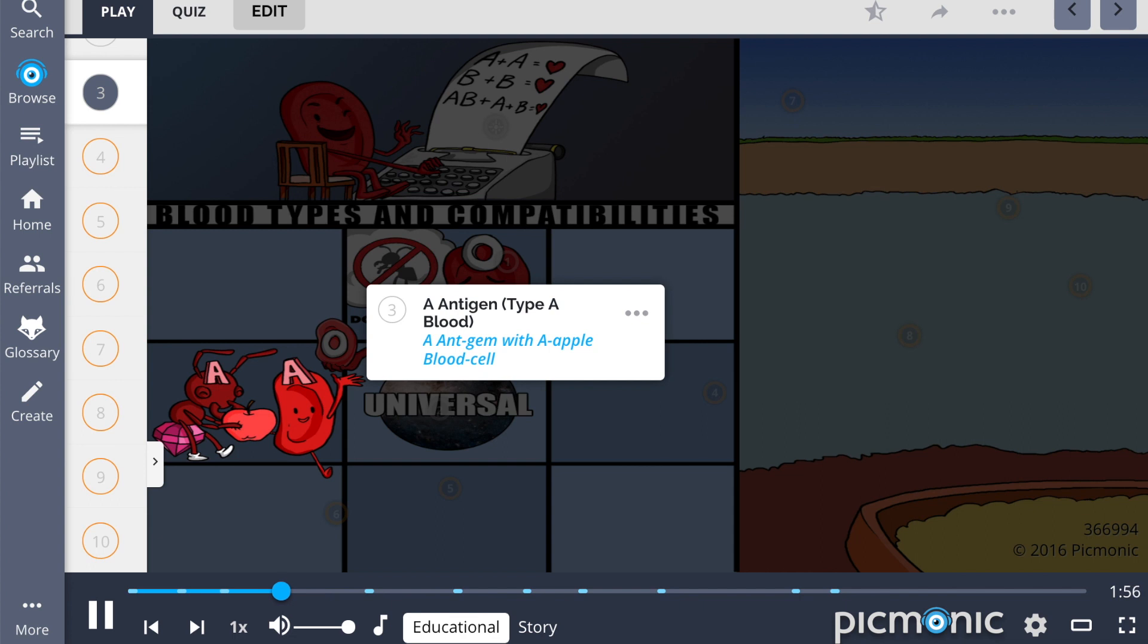Type A blood, which has A antigens, is shown by the A antigen who is attracted to the A apple blood cell. This blood type can receive from group A and O and donate to A or AB.